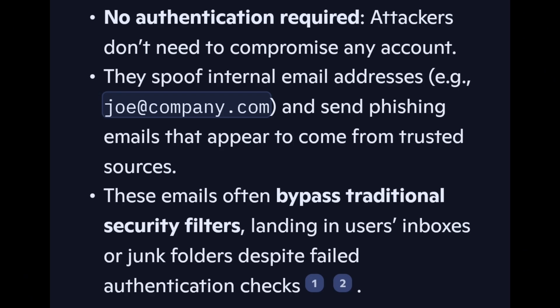How do hackers exploit it? No authentication is required, so attackers don't need to compromise any account. They spoof internal email addresses — for example, joe@company.com — and send phishing emails that appear to come from trusted sources. These emails often bypass traditional security filters, landing in users' inboxes or junk folders despite failed authentication checks.